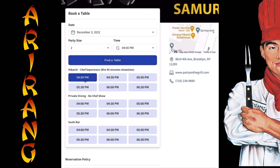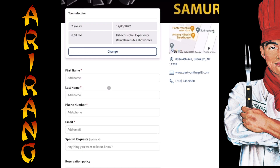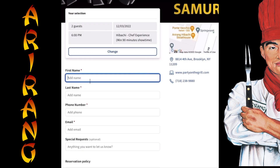The system will generate different available times and different seating options. Select the one that works best for you. After filling in your information, scroll down and click Book Table.